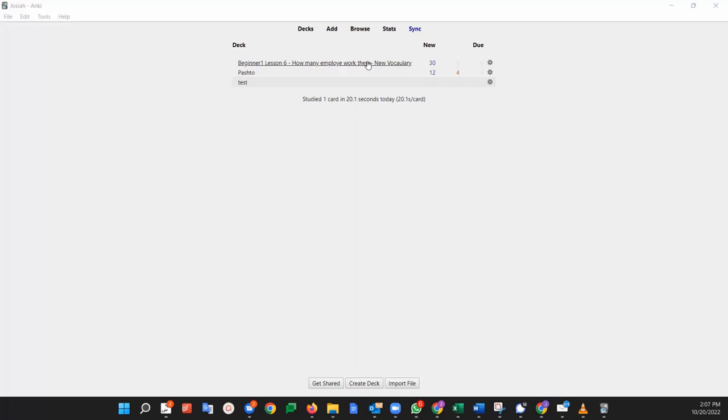So let's imagine I just imported a pre-made deck, beginner one lesson six. Now I want to take the cards from here and I'm going to put them in the test deck for the purpose of this video.